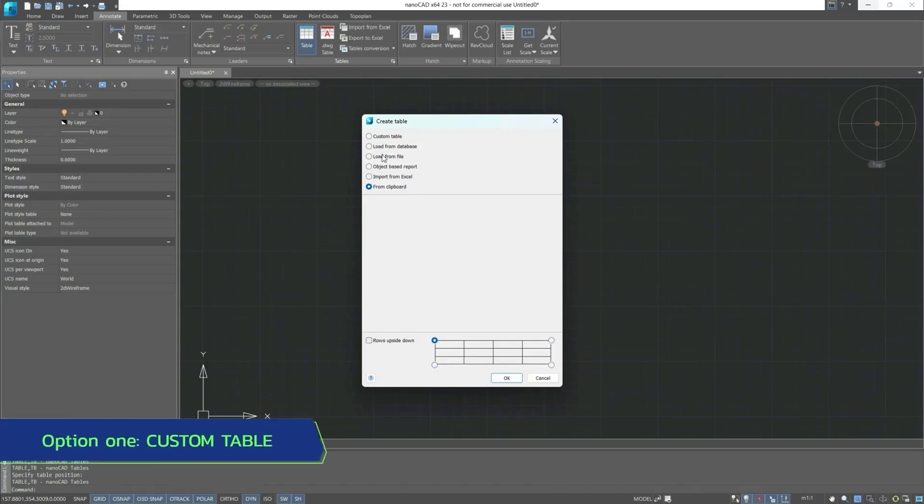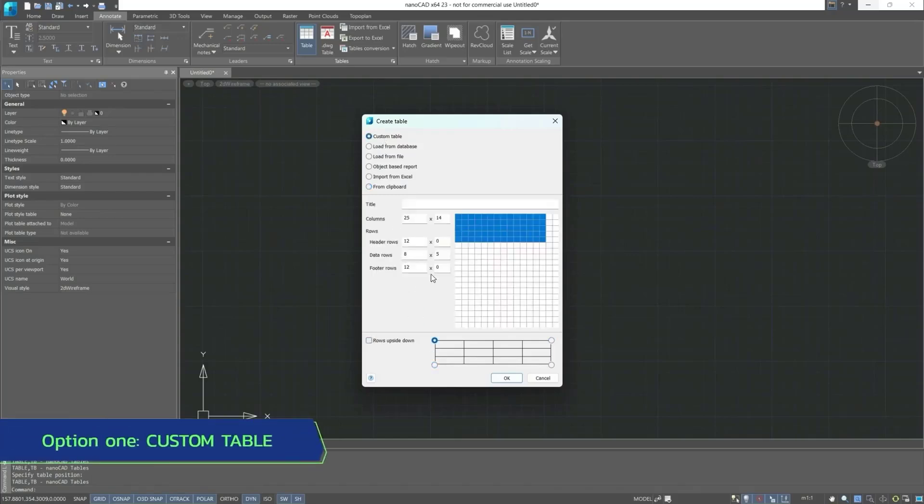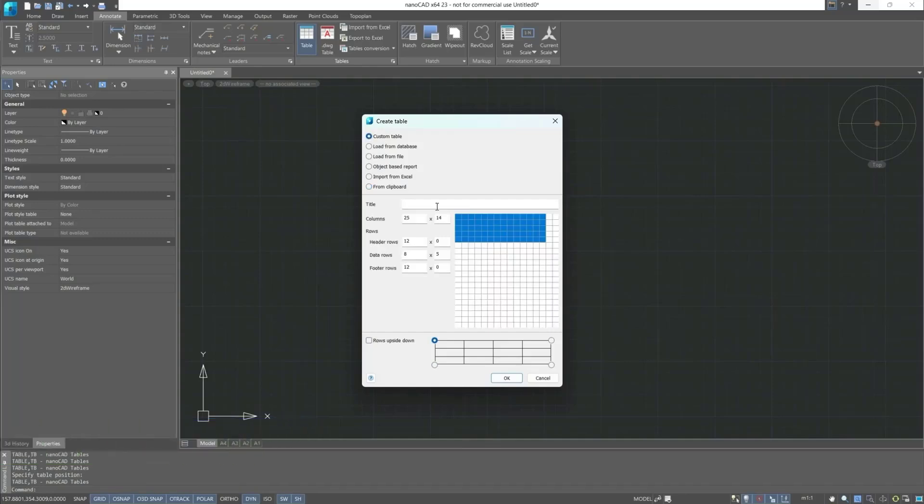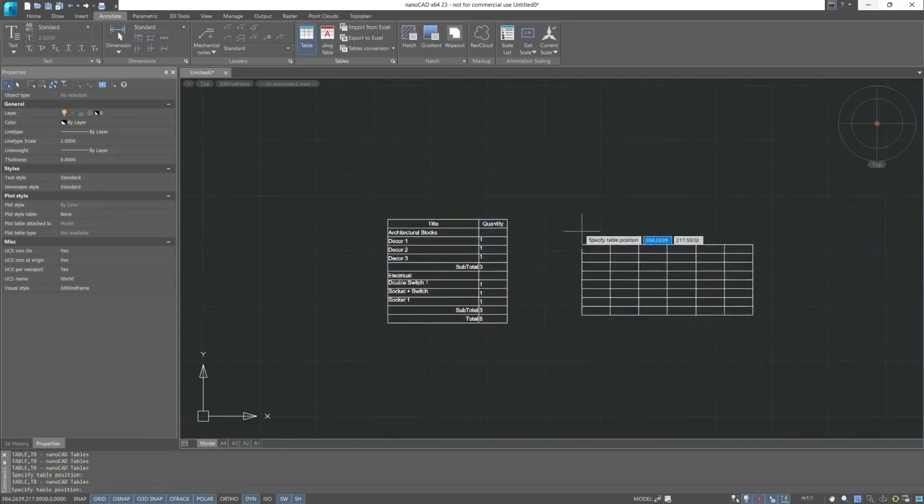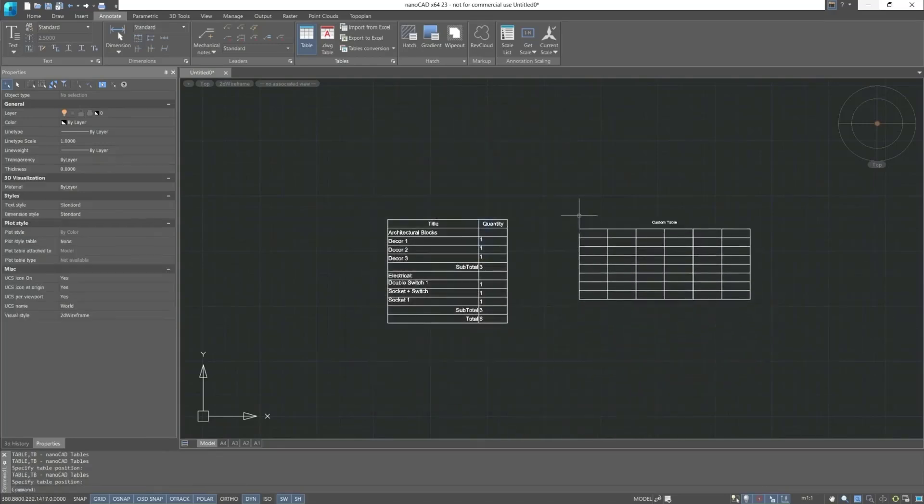Now let's return to the custom table. I suggest naming it Custom Table and set an arbitrary number of rows and columns. After which indicate the insertion point and the graphic area of the drawing, and this table will look as follows.